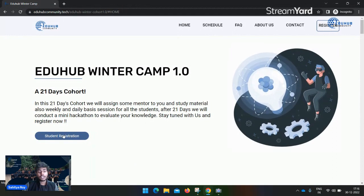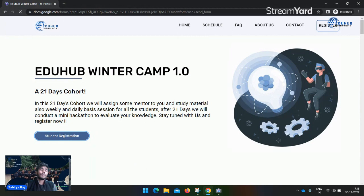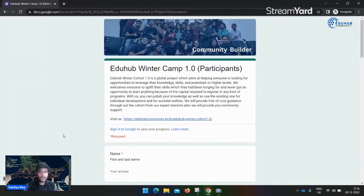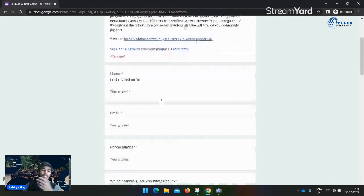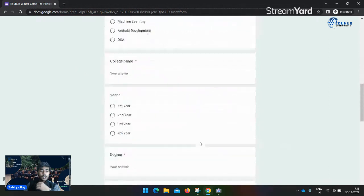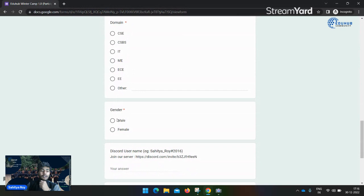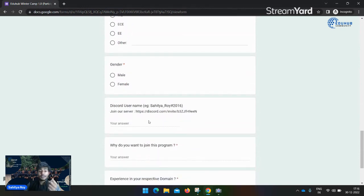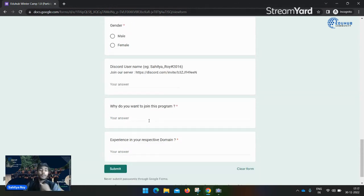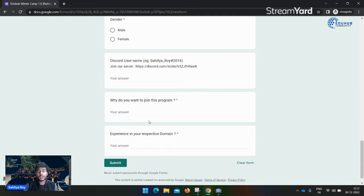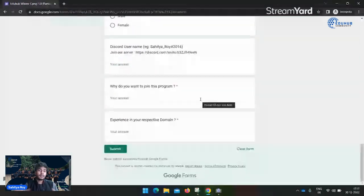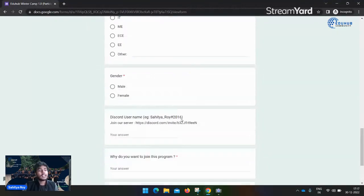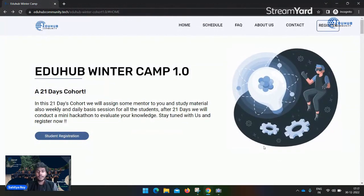How you can register: click on student registration and you can get the Google Form link where you can put all the details and be part of this initiative. Input your name, email, phone number, college name, year, degree, domains you're studying, gender, and Discord username. This is very important because we host everything on our Discord server. Why do you want to join the program - what's your motivation - and your experience in your respective domain.